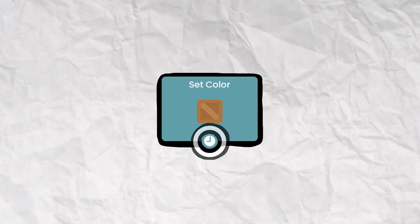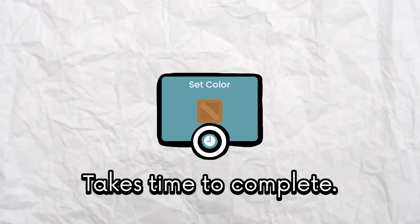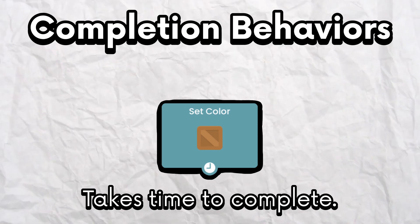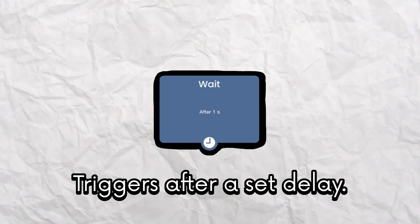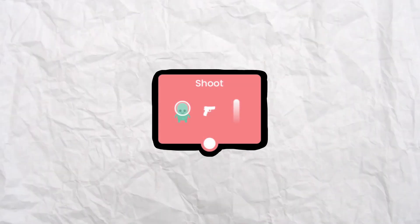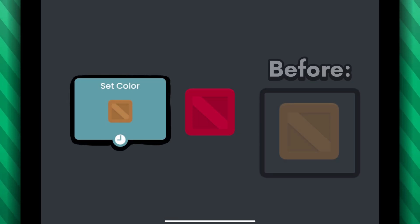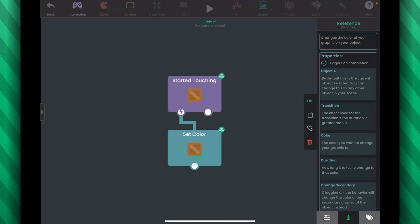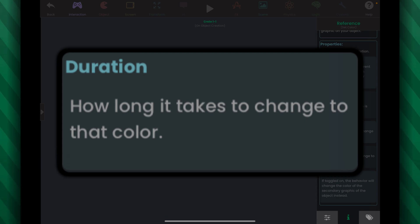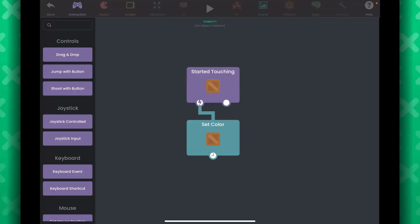You may have noticed that the Set Color behavior has a clock icon. Some action behaviors can have this, meaning the behavior can take some time to run before triggering other behaviors. We refer to those as completion behaviors because they trigger other behaviors when they complete. Some other behaviors trigger after a set delay — we refer to those as delay behaviors. For other action behaviors without any icon, they trigger other behaviors instantly.